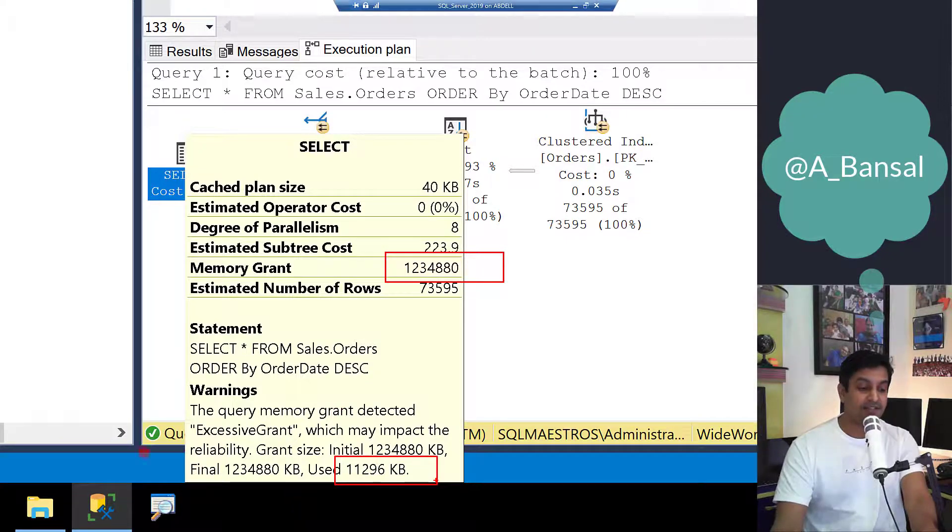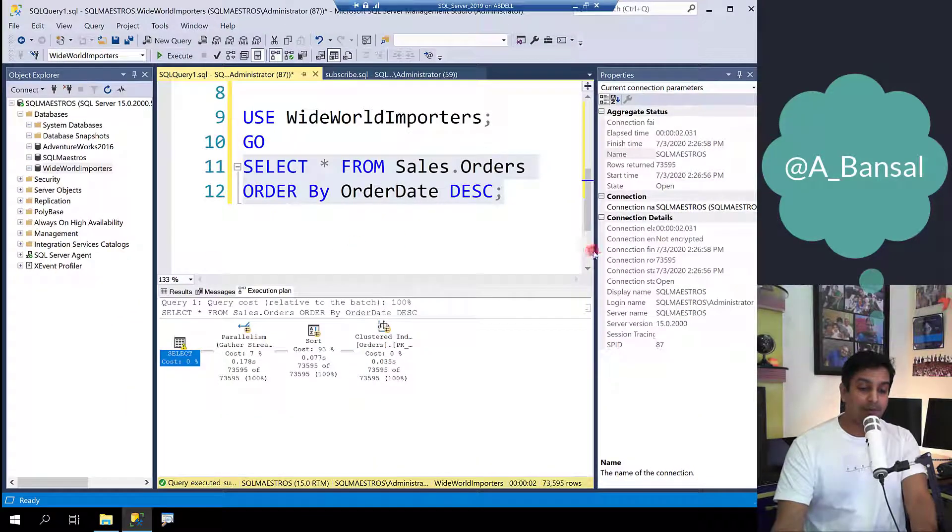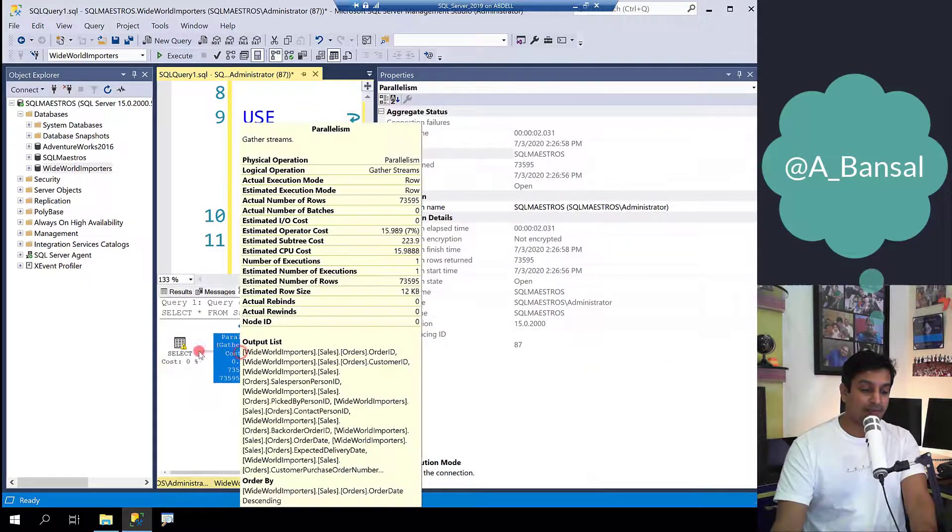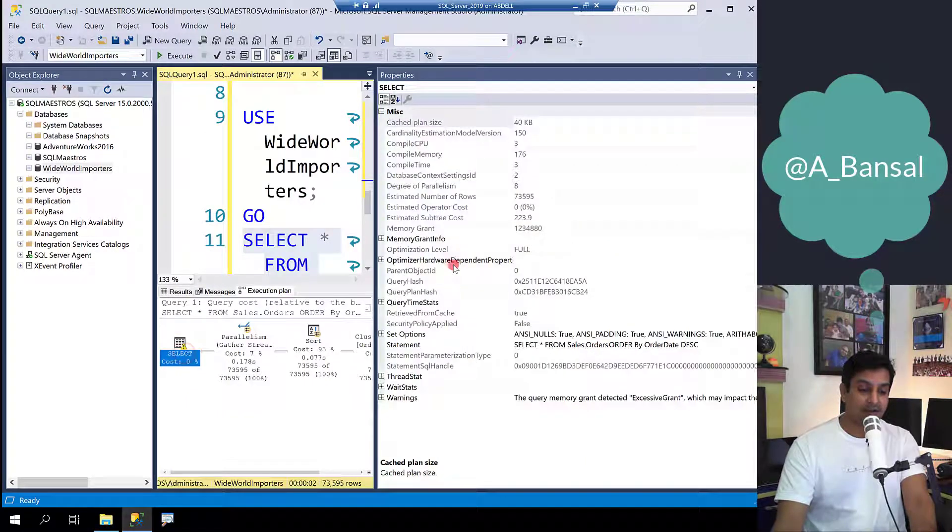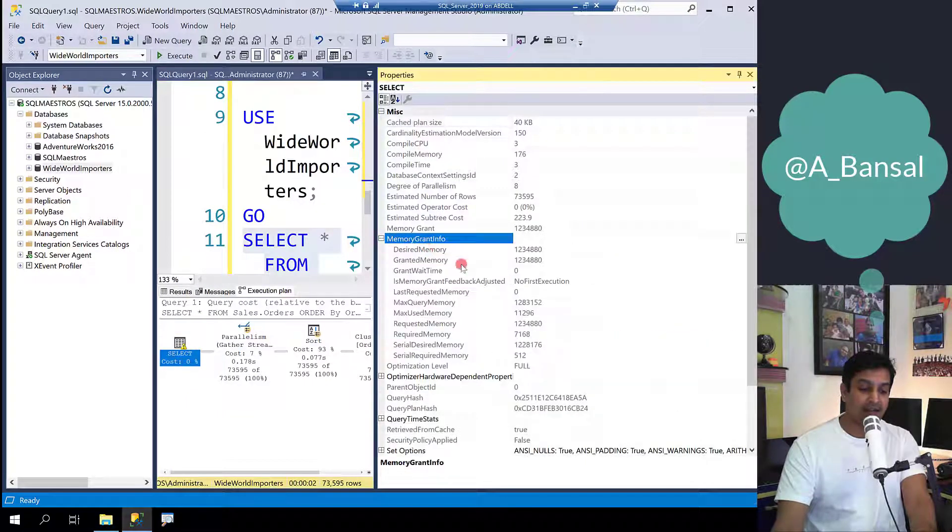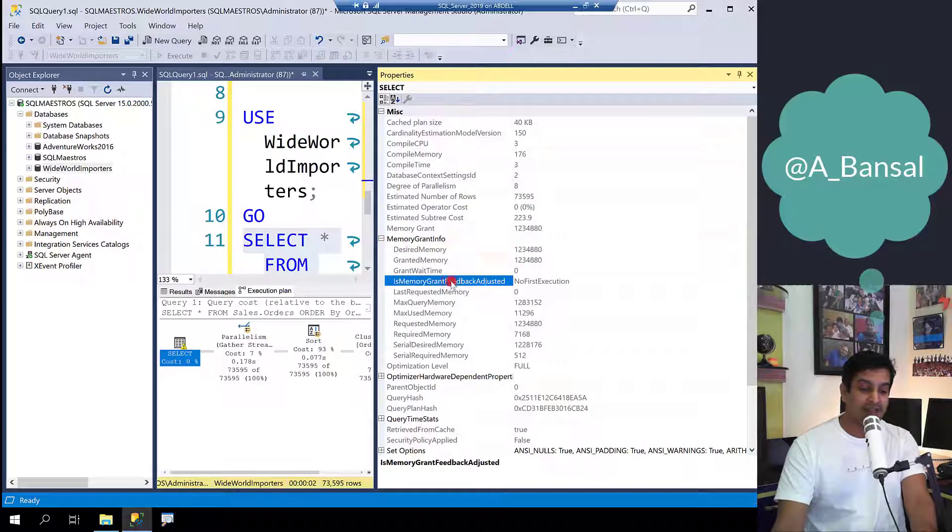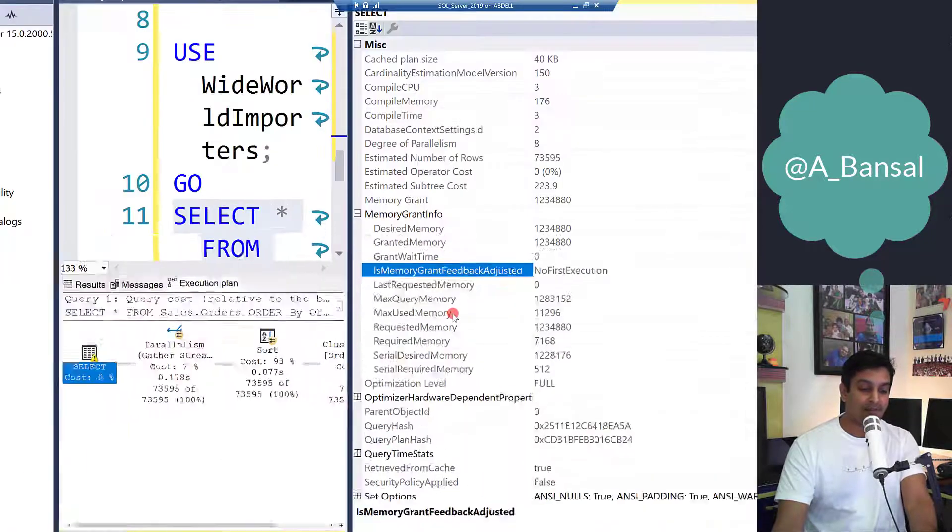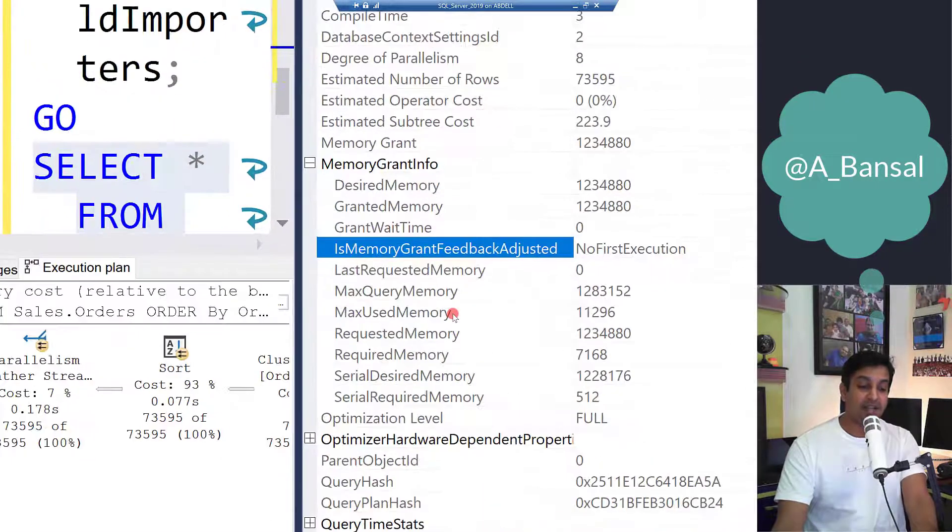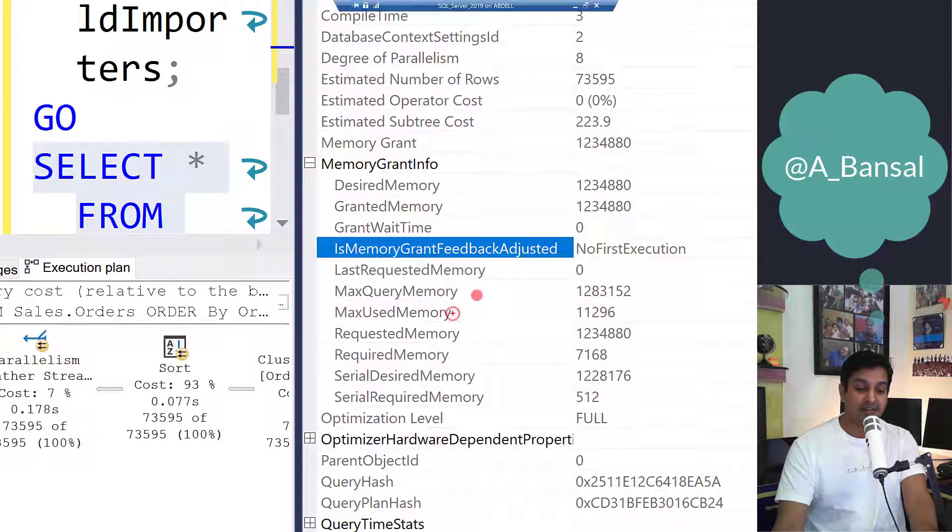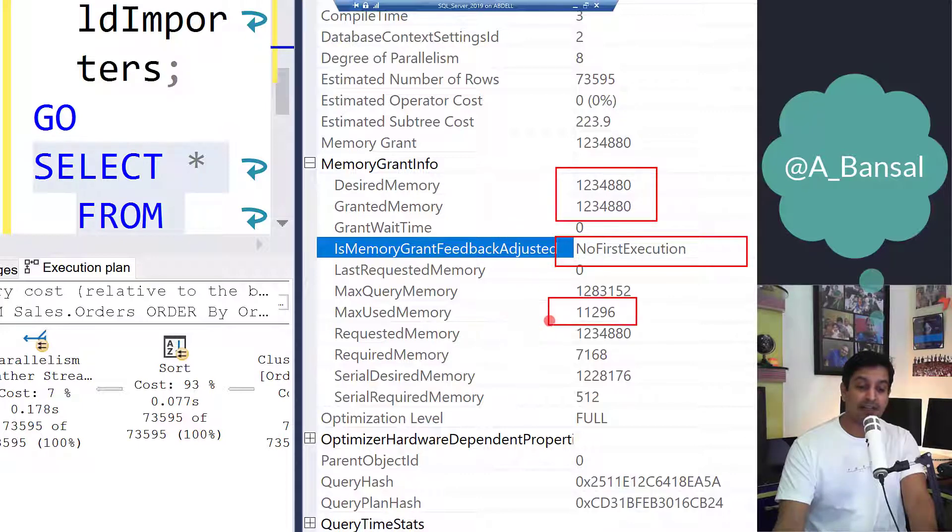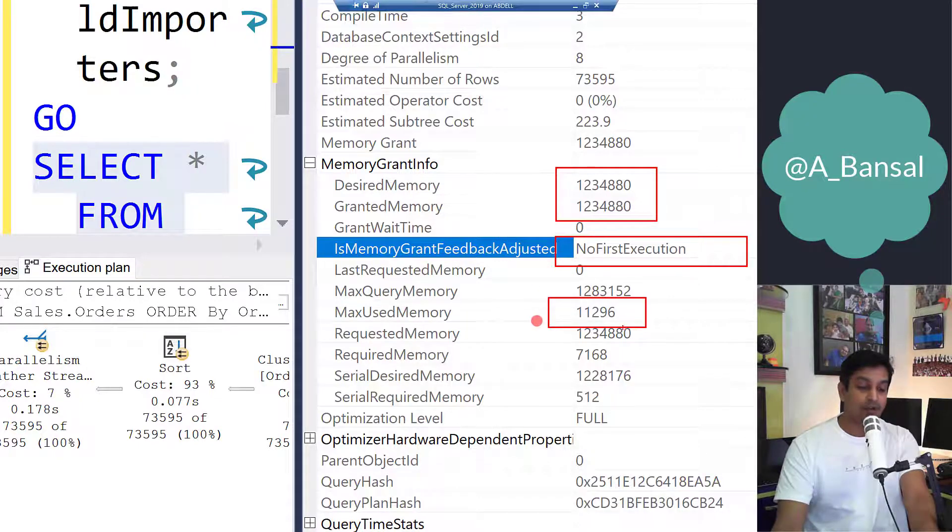That's quite a bit of difference. If you want to corroborate this further you can go into the properties window and select the select operator and expand memory grant info section and you can look at this particular property which is memory grant feedback adjusted and you can see no. This is the first execution. So about a GB was granted but actual usage was only 11 MB.